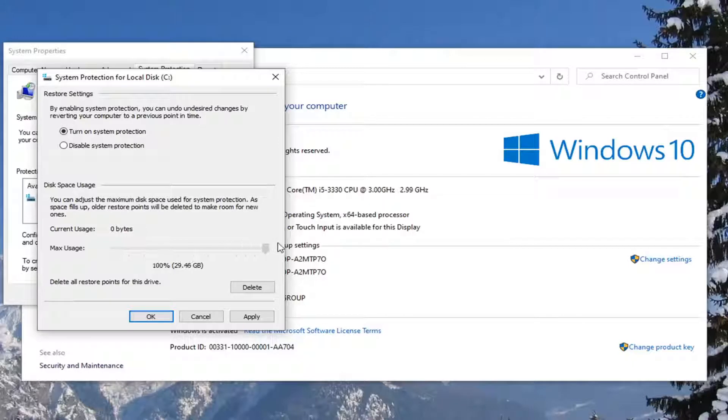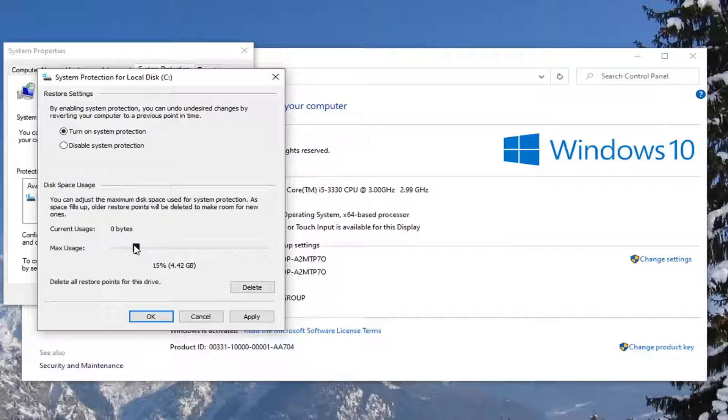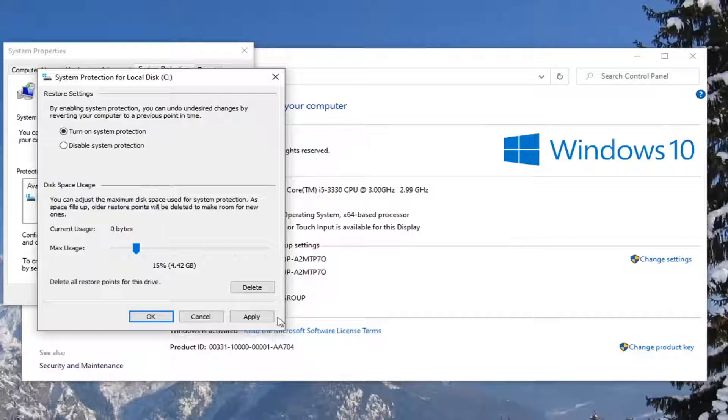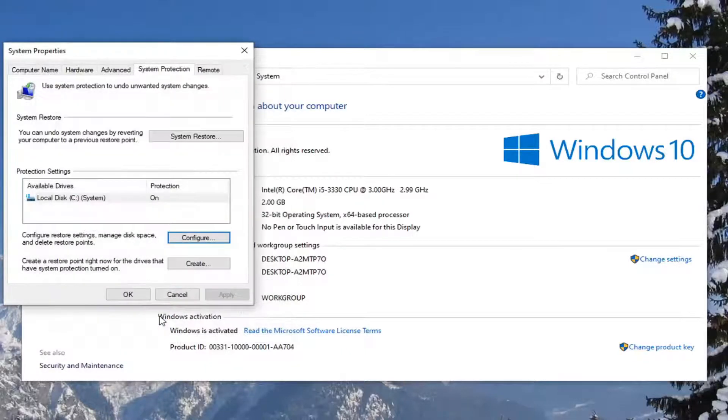Generally speaking, probably about 10% to 15% is what I would suggest. Could be a little bit more or less depending on how large your hard drive is. Go ahead and select Apply and OK.